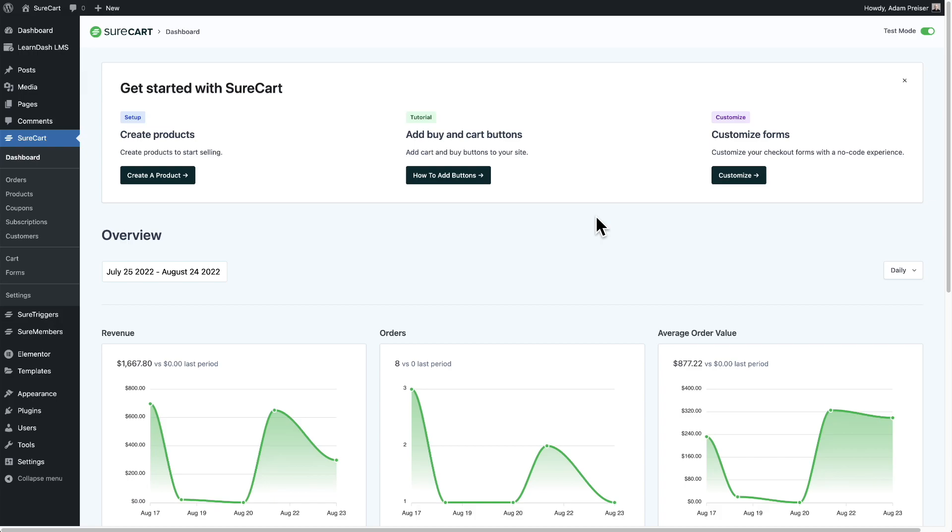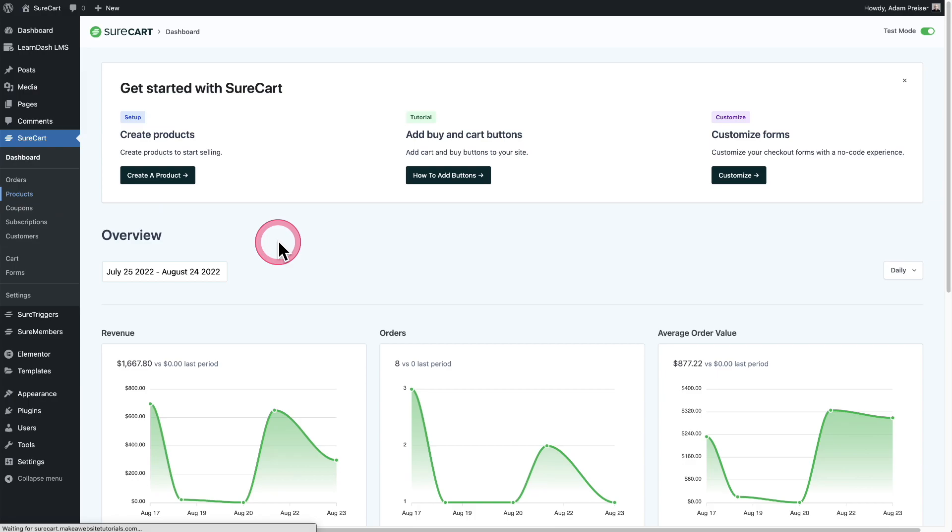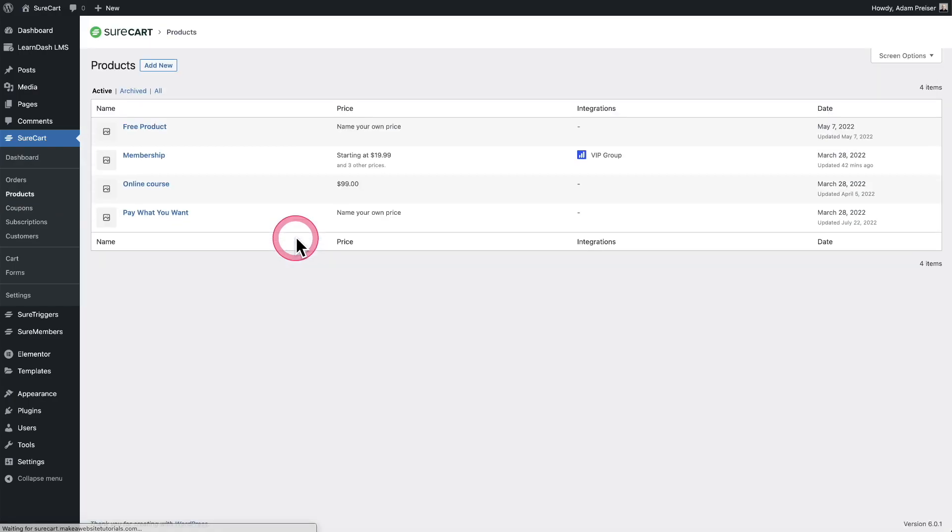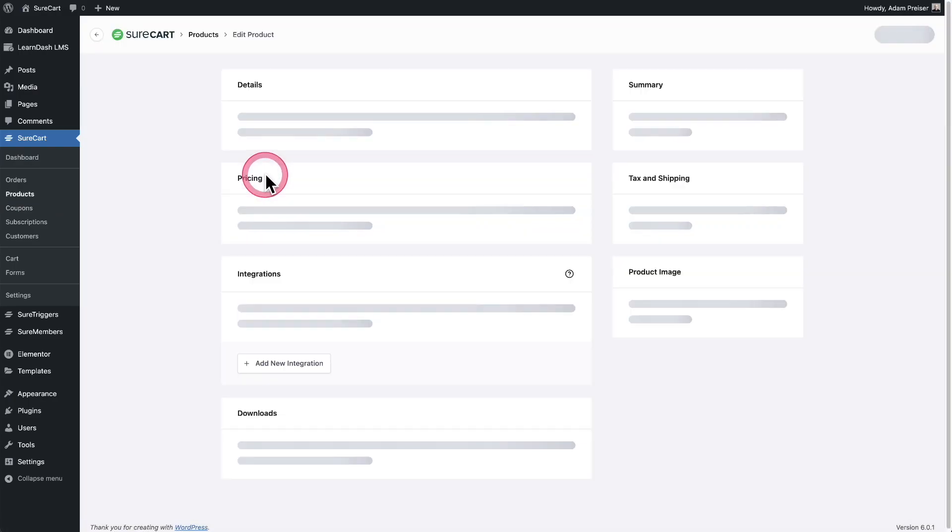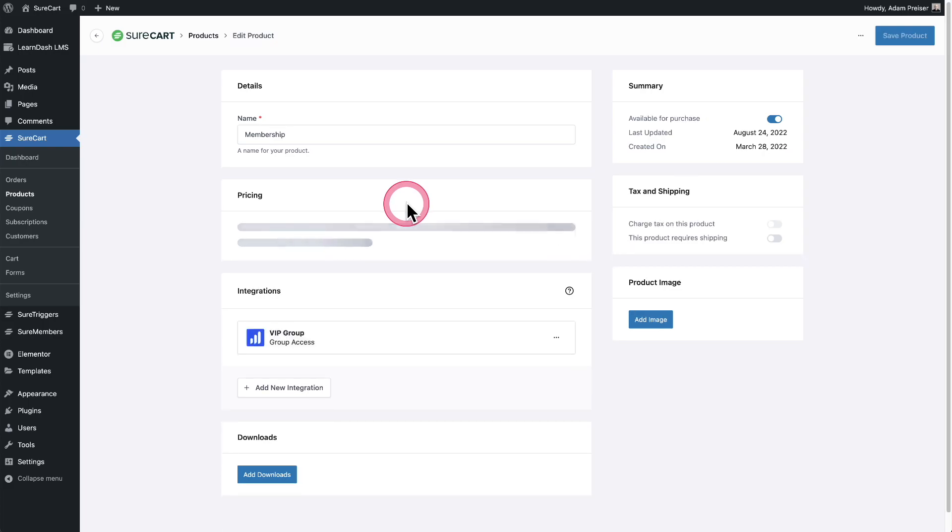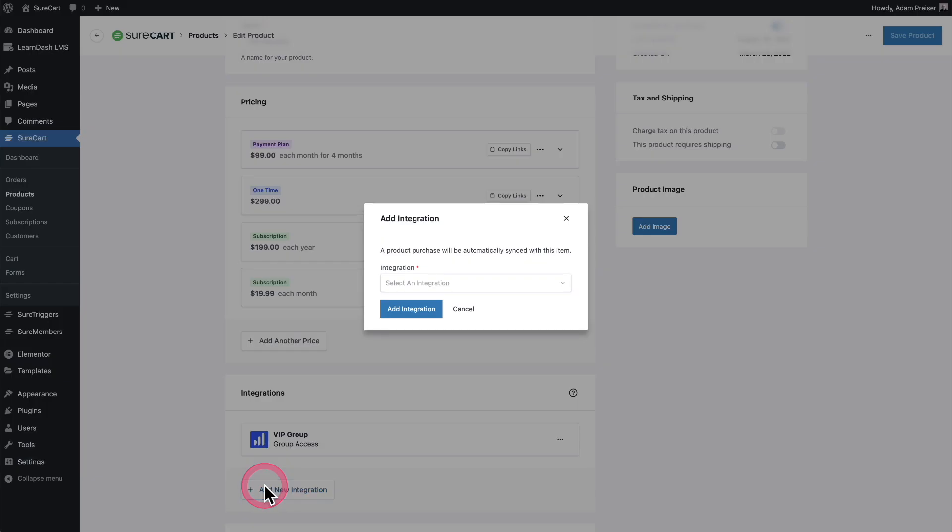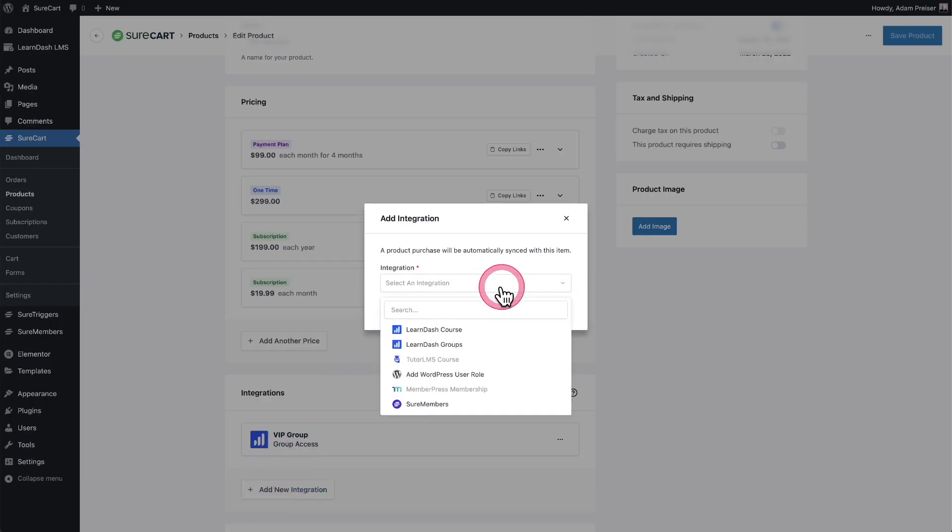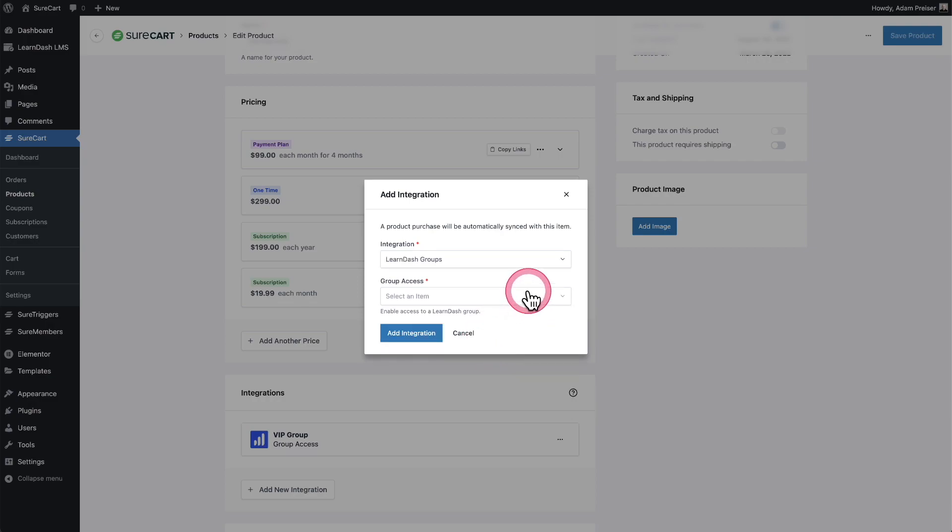So the first one is we now have an integration for LearnDash groups. So when you go to products, these are different than courses. I'm going to go into this product right here and when you click on add an integration, you'll see an option here for LearnDash groups and then it's going to show a list of the LearnDash groups that you've created.